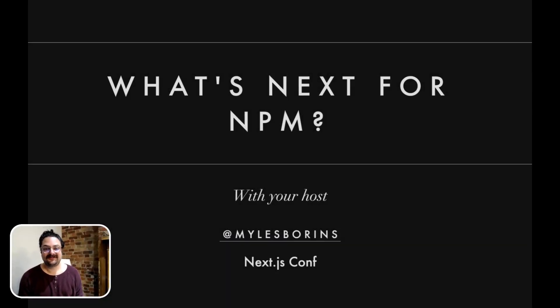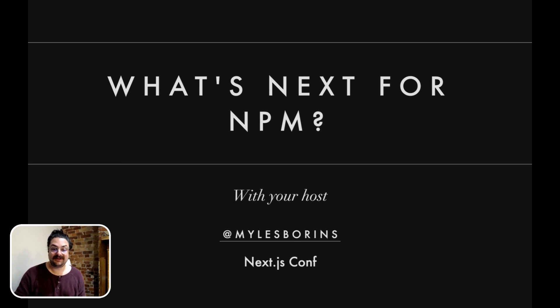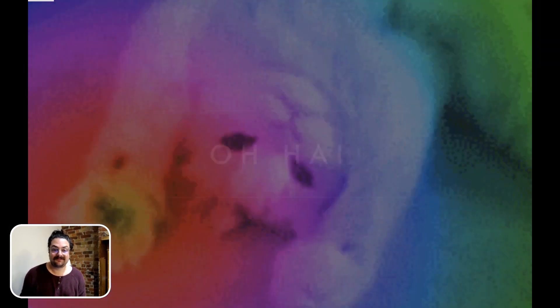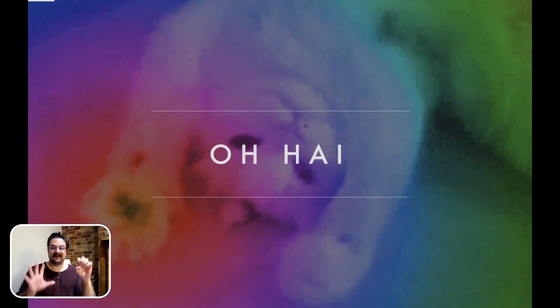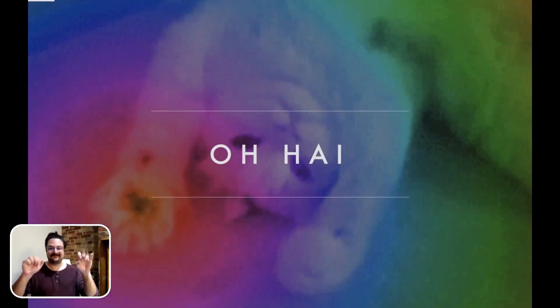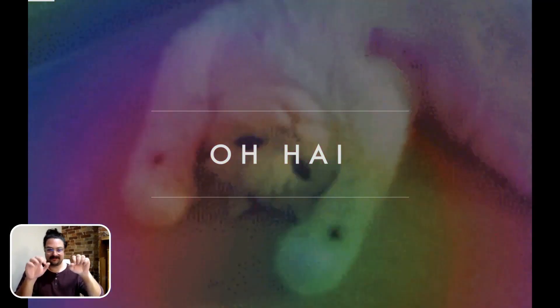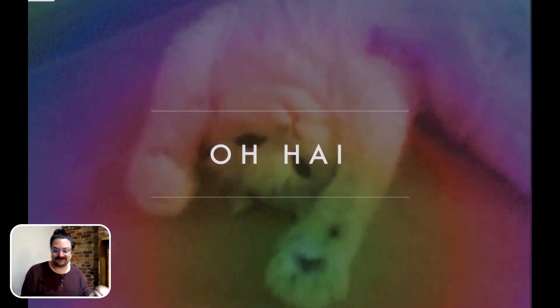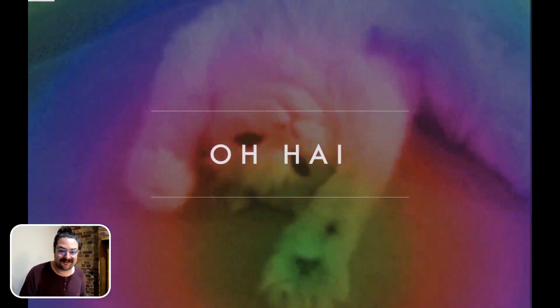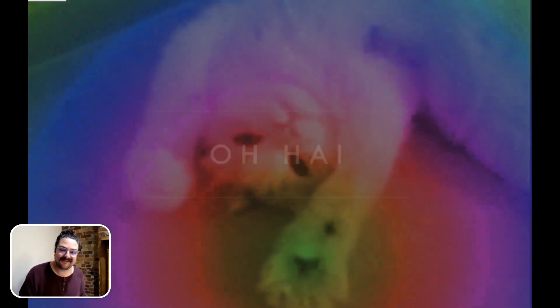Hello, Next.js.conf. This is what's next for NPM. I love this gif and put it in front of all of my slide decks and tell a really long anecdote which I'm going to skip because this is a lightning talk.